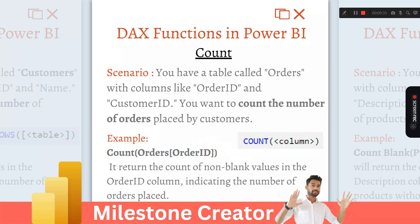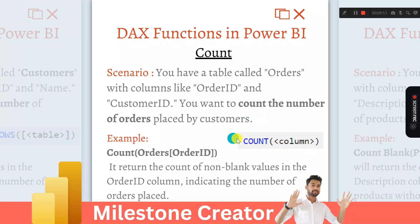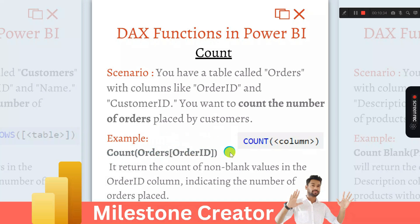The next question is: suppose you have a table called 'orders' with two columns — order ID and customer ID. You want to count the number of orders placed by customers. For that, use the COUNT DAX function. COUNT returns the number of non-blank values in the order ID column, representing the number of orders placed. We pass the order ID column of the orders table inside the bracket.